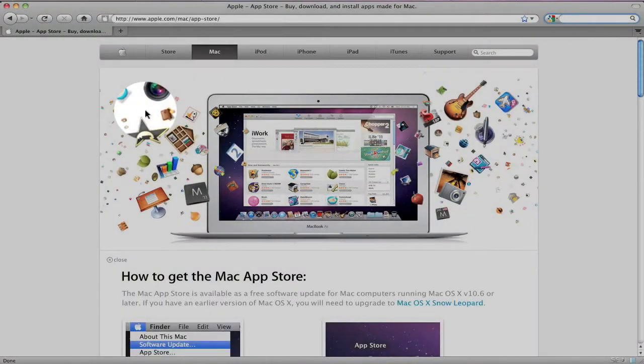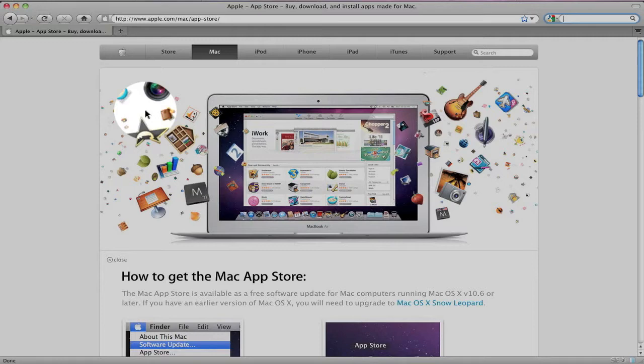Hey everyone, welcome back to MyAppleZone, and in this video I'm going to be doing a tour and review of the Mac App Store. So let's get started.